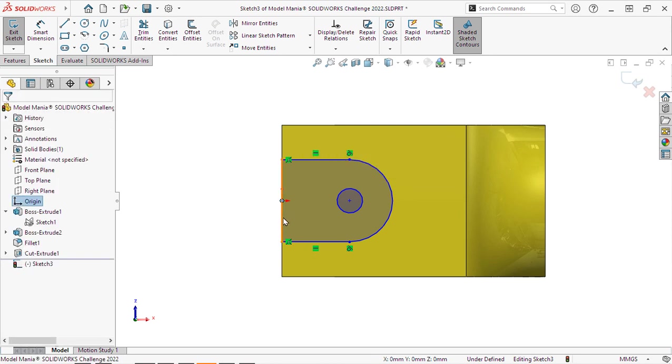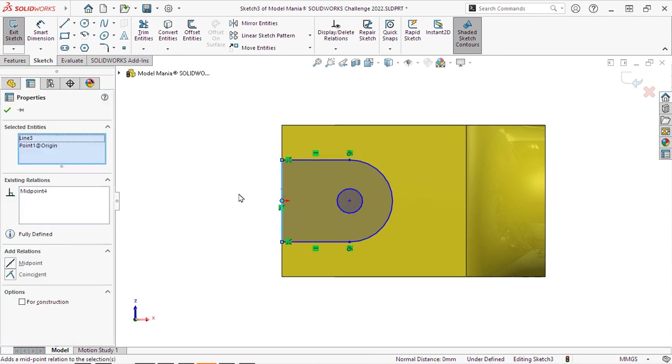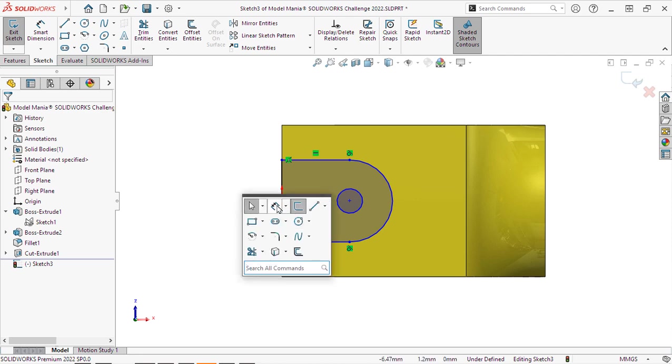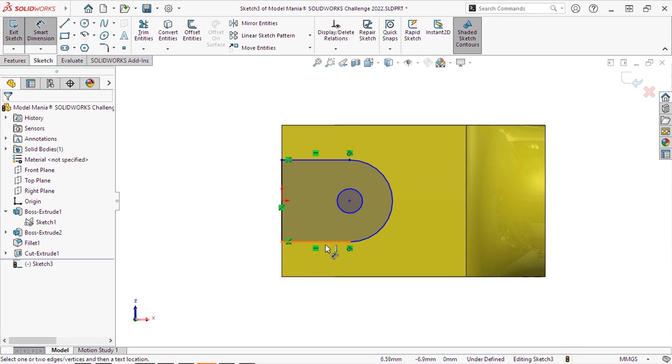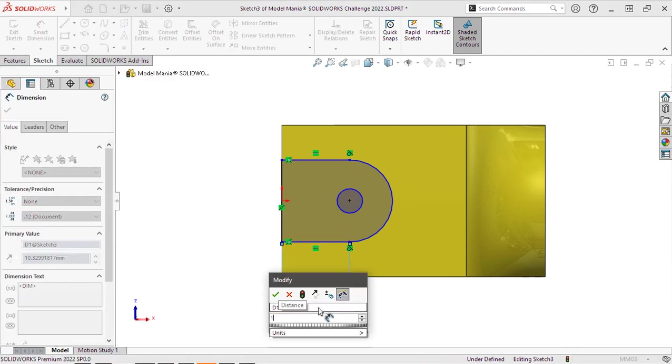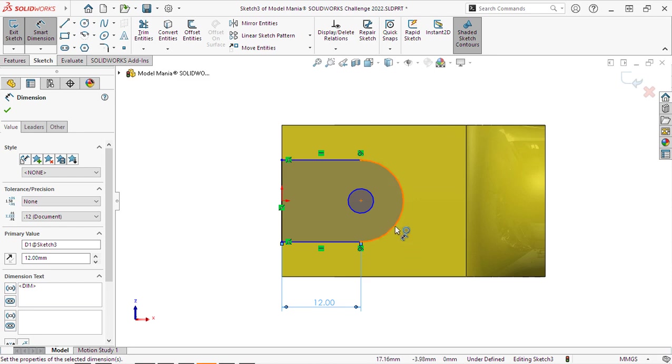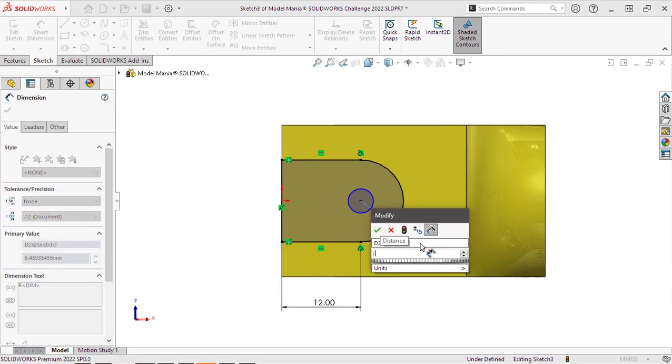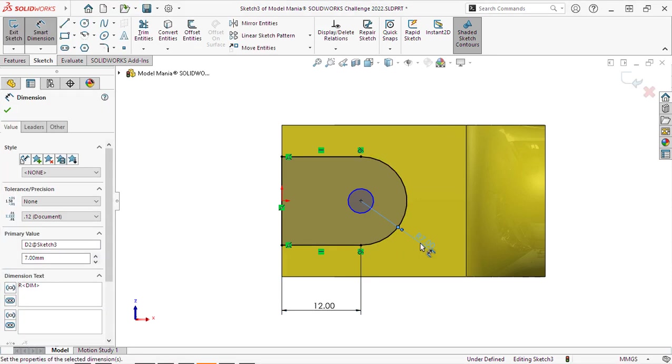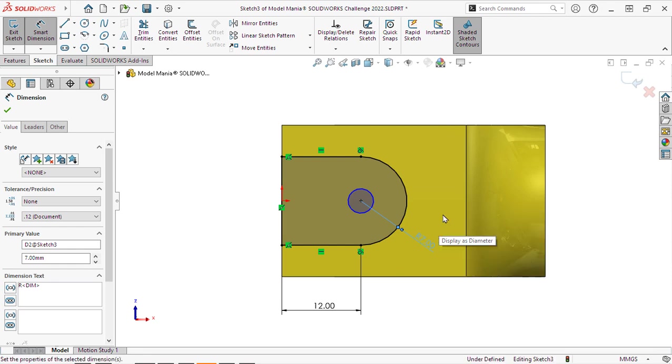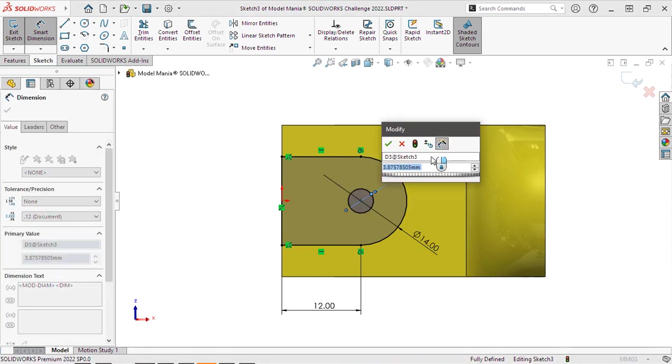We will lock down our line there so that it is at the midpoint. And we will add in the dimensions per the drawing. Now because this is a tombstone and that's an arc, not a circle, we get a radius, but of course we can convert that over to a diameter dimension.